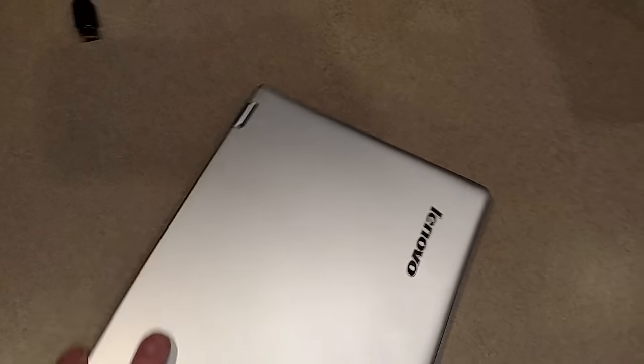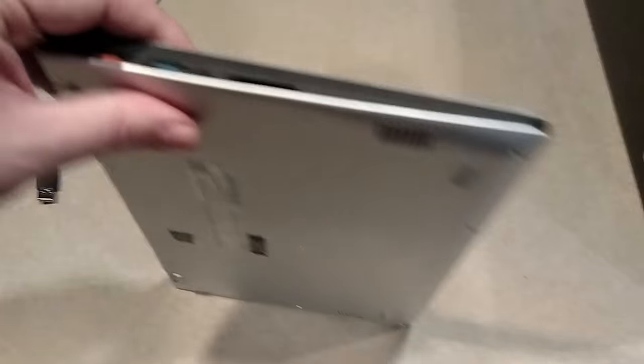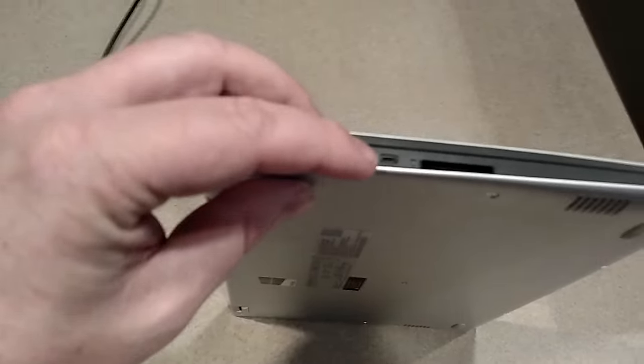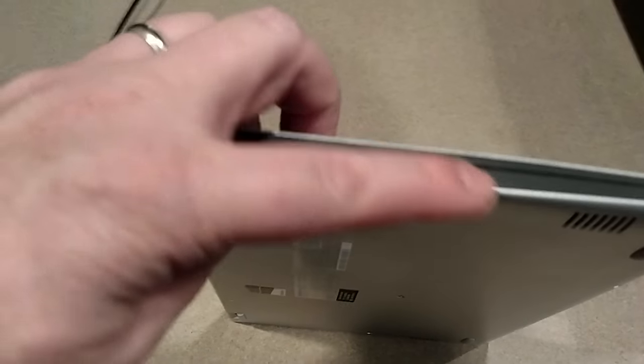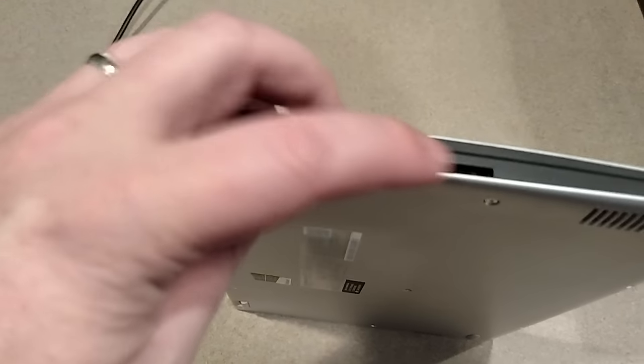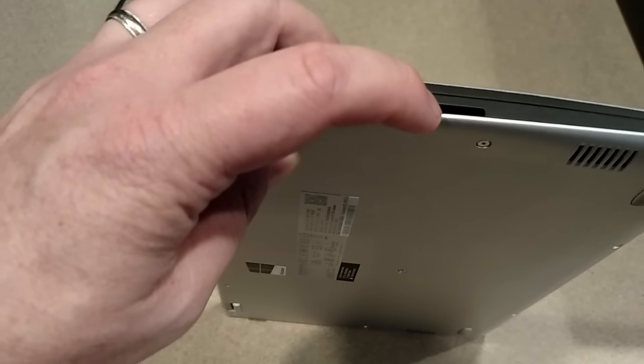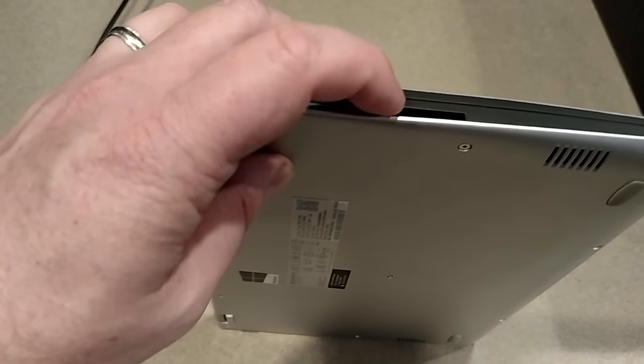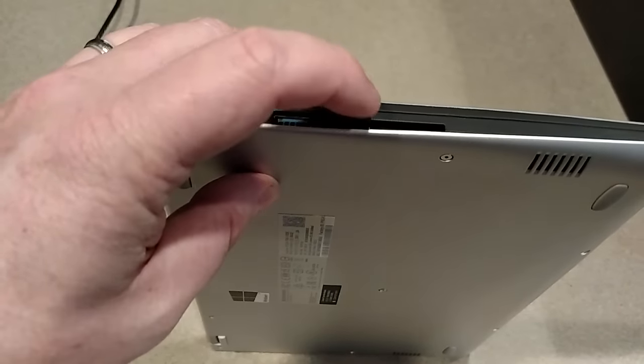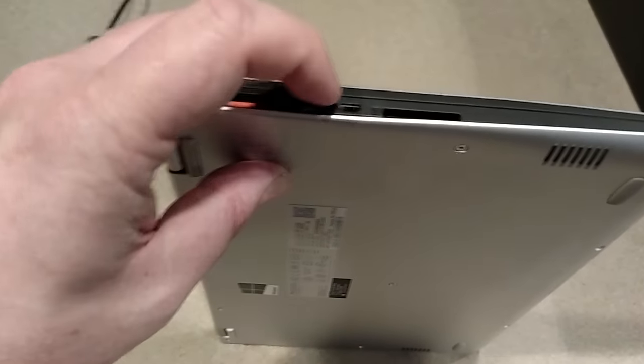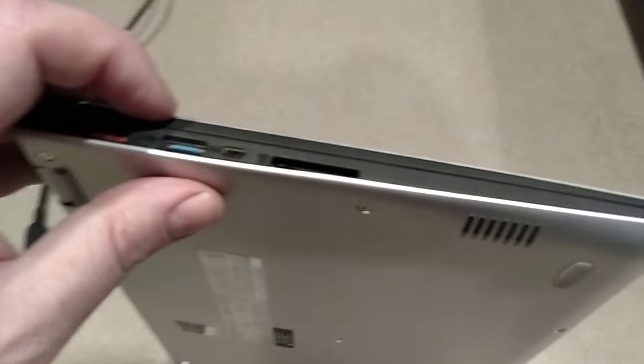On the other side is an SD card slot, which the SD card doesn't go all the way in. This concerns me because I feel like I'm going to break off an SD card on my leg.